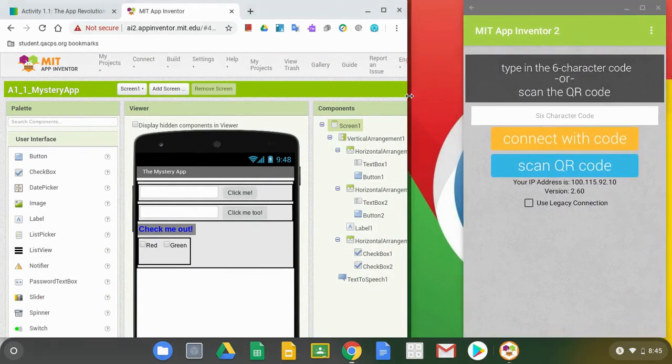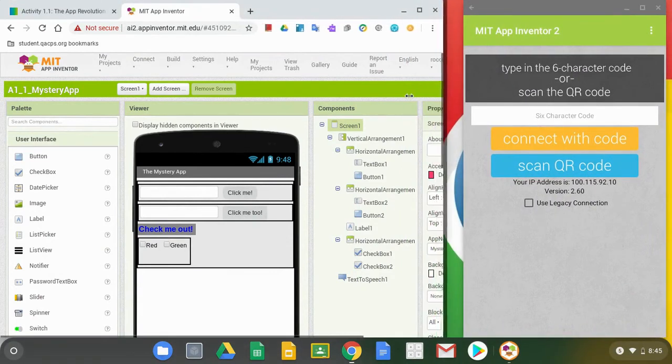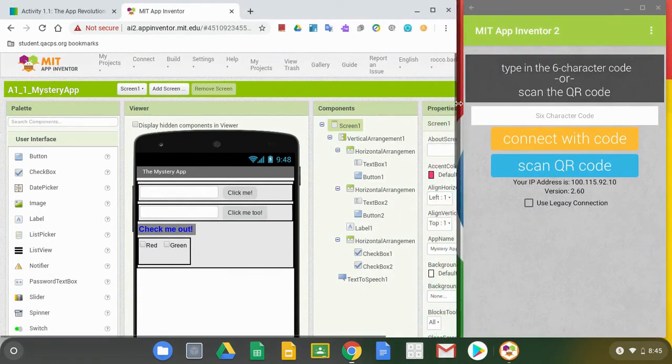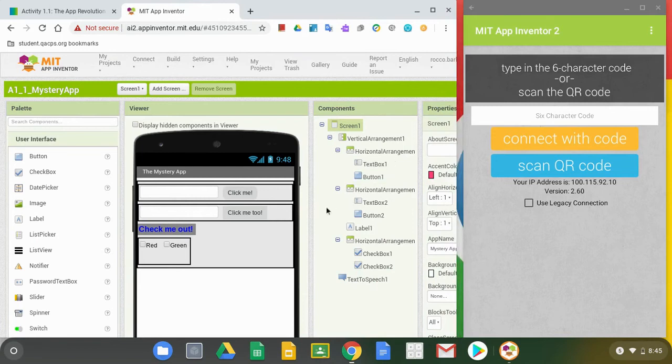So now that we have it all set up, what we want to do is basically get our program from MIT App Inventor over to the MIT App Companion app.